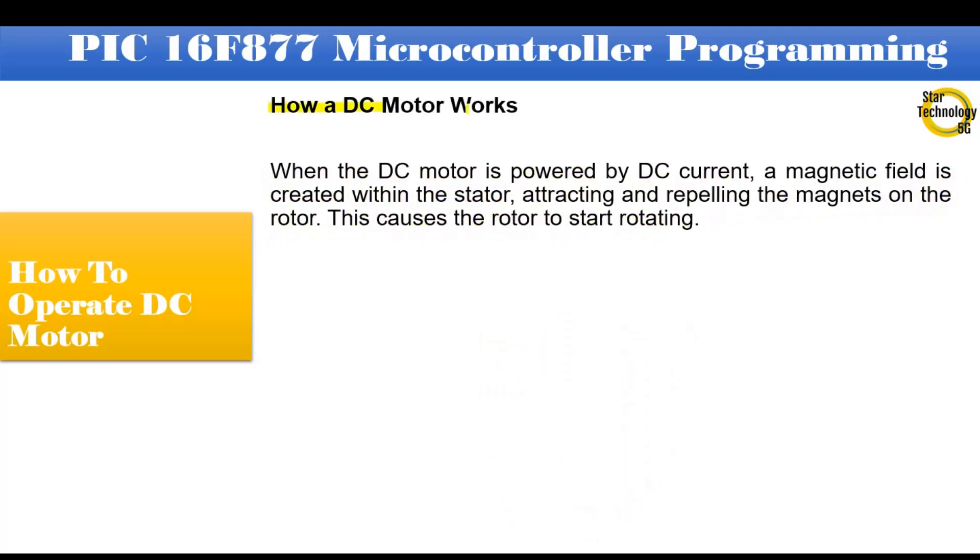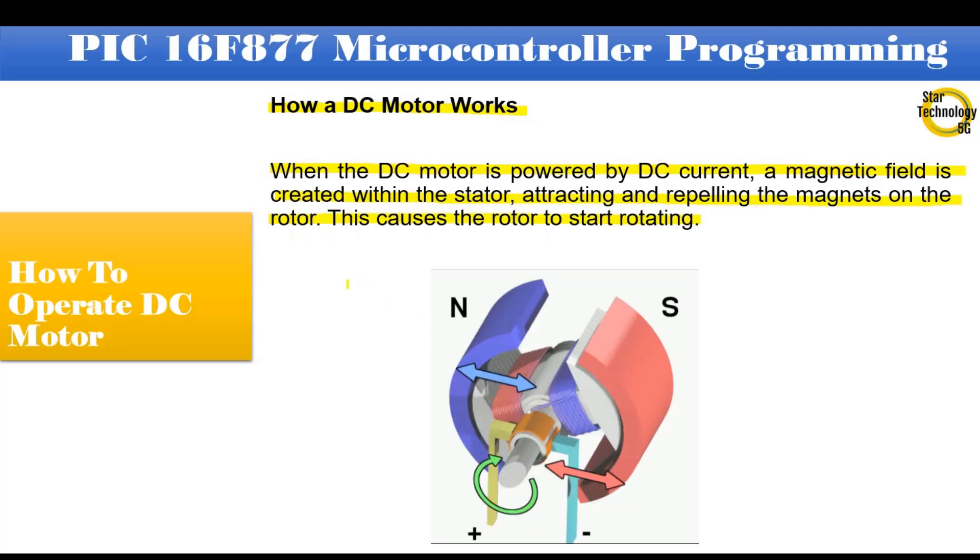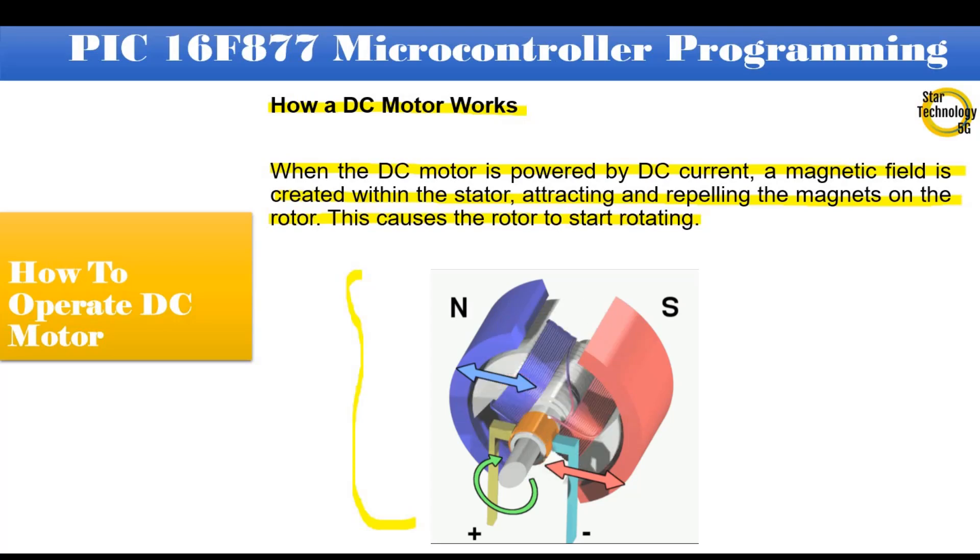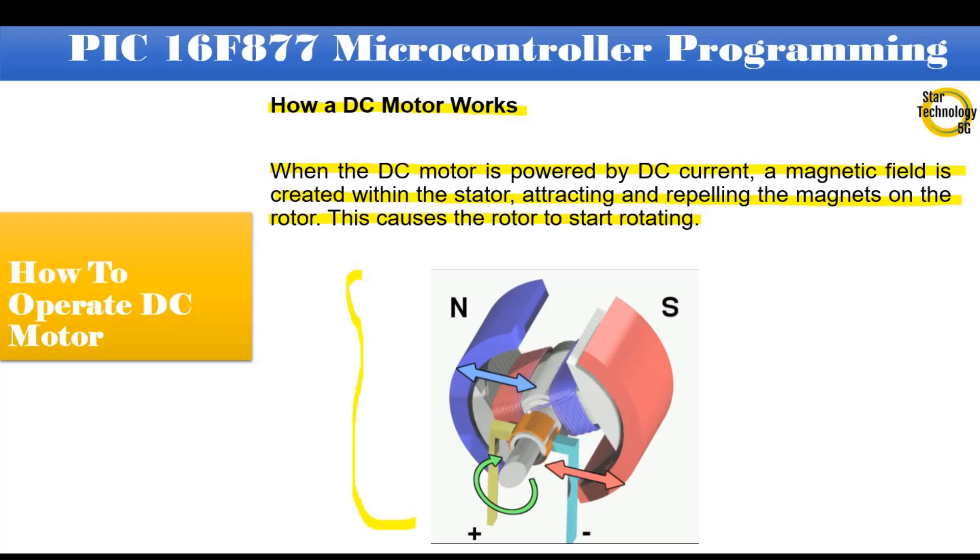How a DC motor works. When the DC motor is powered by DC current, a magnetic field is created within the stator, attracting and repelling the magnets on the rotor. This causes the rotor to start rotating. You can see in this figure when power is applied to the DC motor, rotor's winding gets magnetized and repels the rotor and rotor starts rotating.